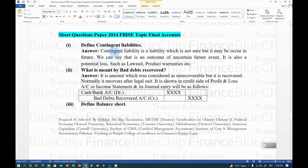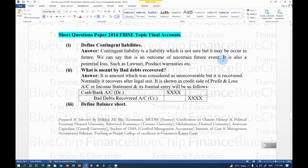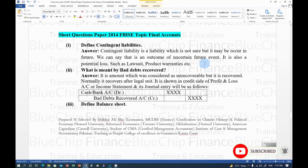Short questions from the 2014 paper: Contingent liability is an uncertain future liability — it may or may not occur. Examples include court cases with possible financial penalties or product warranty claims. It is an outcome of an uncertain future event and is also called a potential loss.